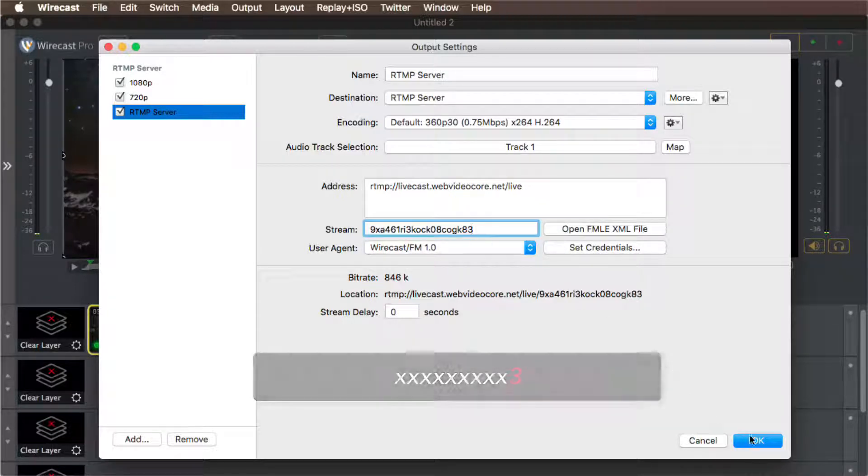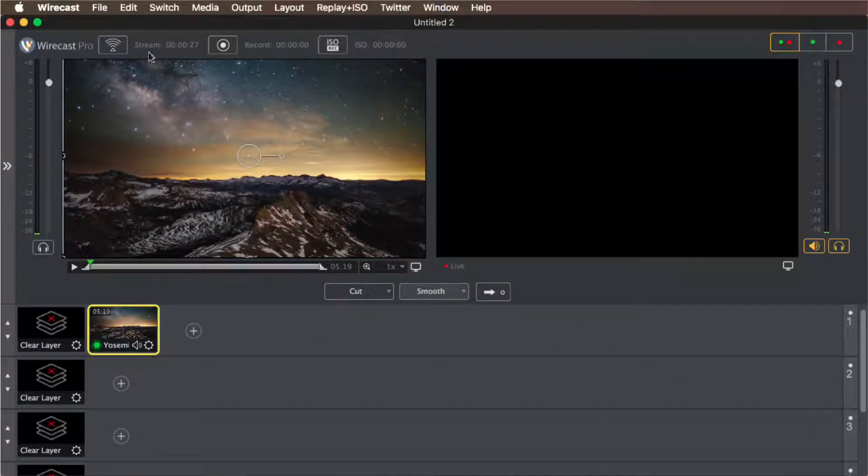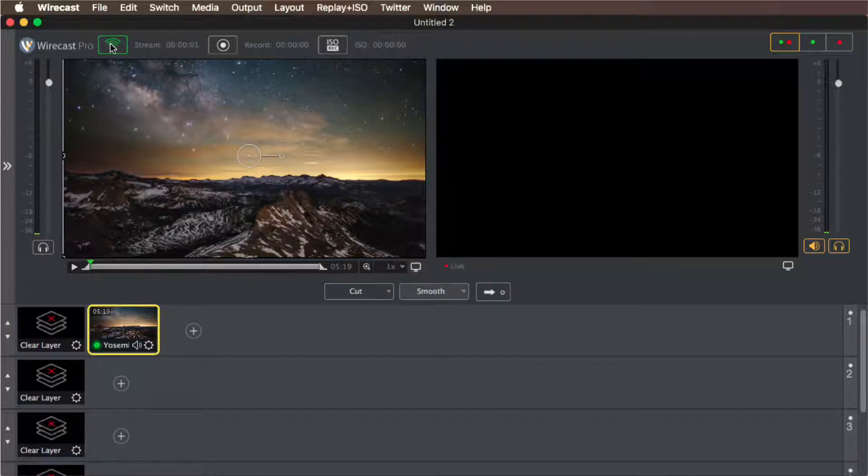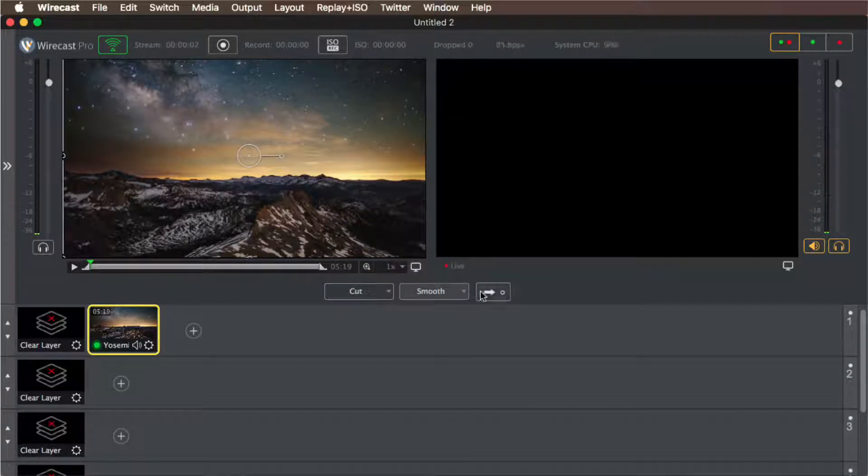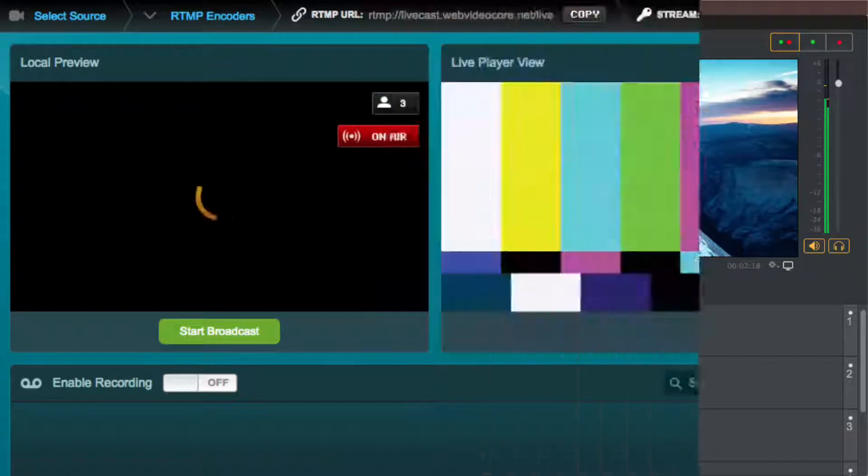Click on the OK button to save your stream server settings. Start sending the signal from Wirecast by clicking on the stream button and check that it's being received in the live studio.